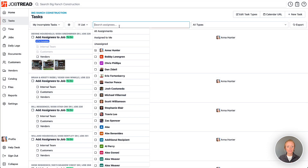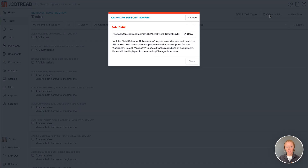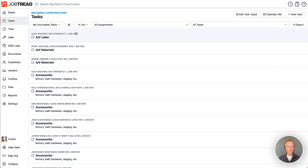If you want to view all assignments — everyone in your company and all of their tasks — you can click the Calendar URL and pull all tasks across your company, or just tasks assigned to one or multiple people, over to your calendar.